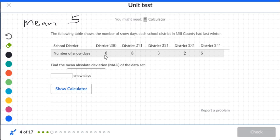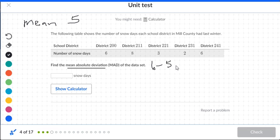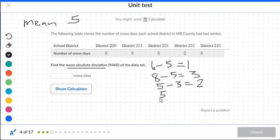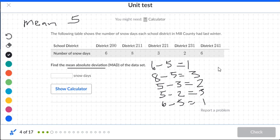Now we're finding the mean absolute deviation. Take each number and subtract by five, always subtracting the smaller from the larger. Six minus five is one. Eight minus five is three. Five minus three is two. Five minus two is three. Six minus five is one.